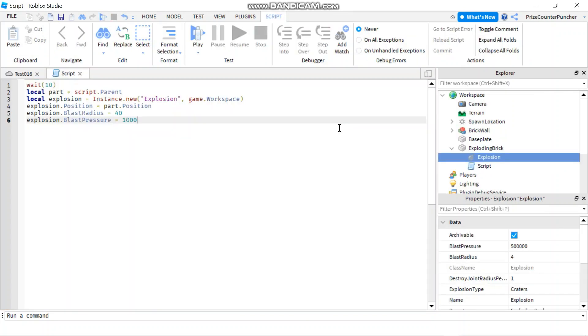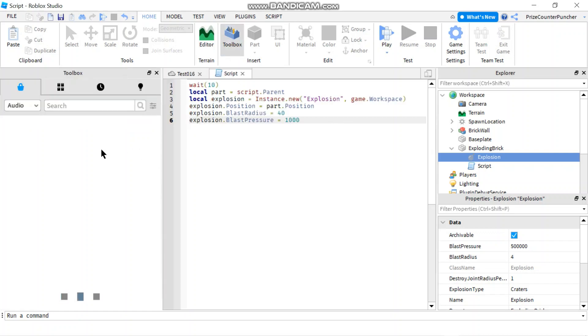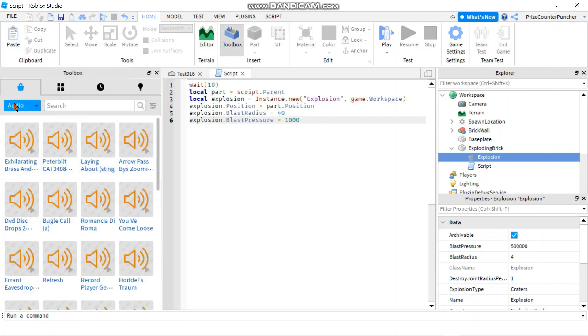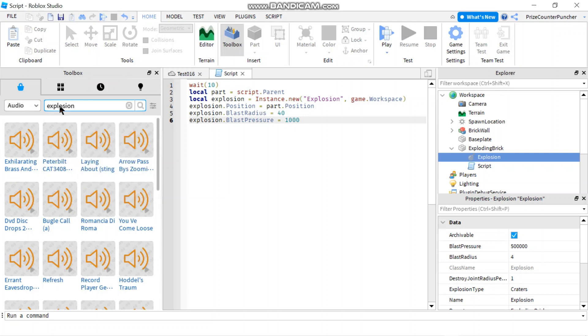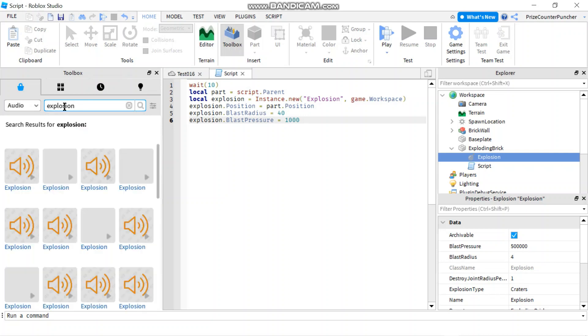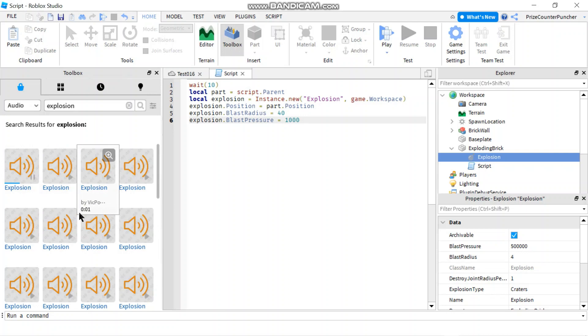Now I think it would be nice if our explosion has a sound attached to it. So let's go and add a sound to it. We're gonna go to home toolbox. And we're gonna search for audio. And let's put in explosion here. Hit enter. And let's check out the first sound here. That sounds pretty cool.